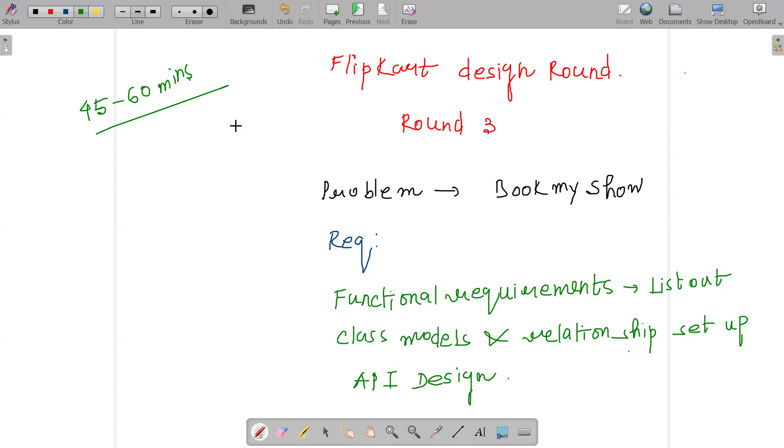I cleared the previous DSA round, so that's why I got this round to be attempted. The overall round consisted of 45 to 60 minutes, though time extended due to ongoing discussion.